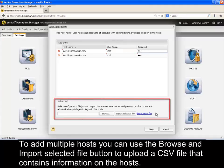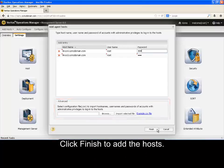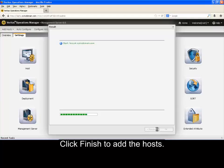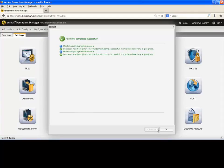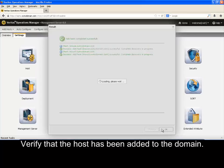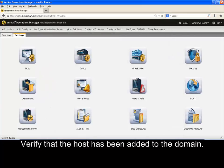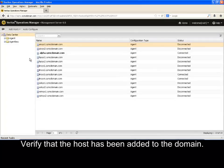Click Add Entry to add another host. To add multiple hosts, you can use the Browse and Import Selected File button to upload a CSV file that contains information on the hosts. Click Finish to add the hosts. Verify that the host has been added to the domain.